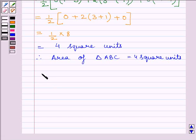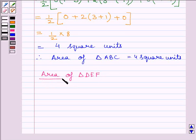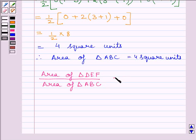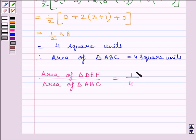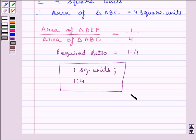Now let us find the required ratio: Area of triangle DEF upon Area of triangle ABC. Area of triangle DEF is 1 square unit and area of triangle ABC is 4 square units. So the required ratio is 1 : 4. This is our required answer. This completes the session. Hope you understood. Take care and keep smiling.